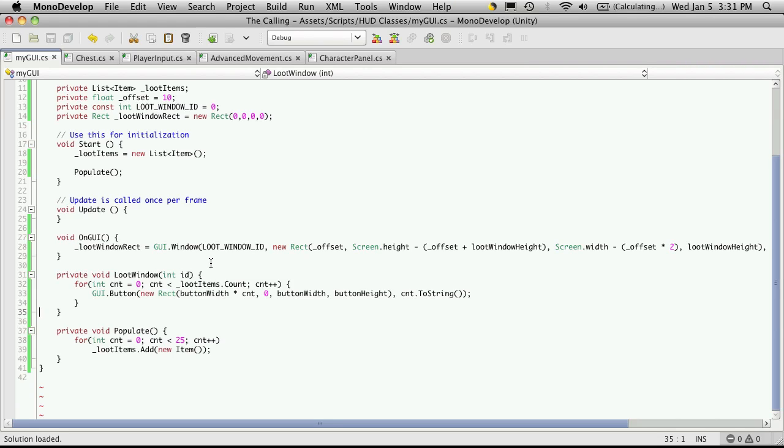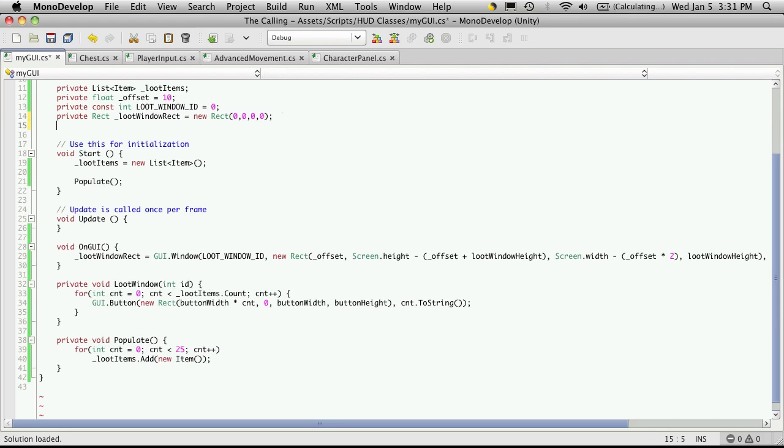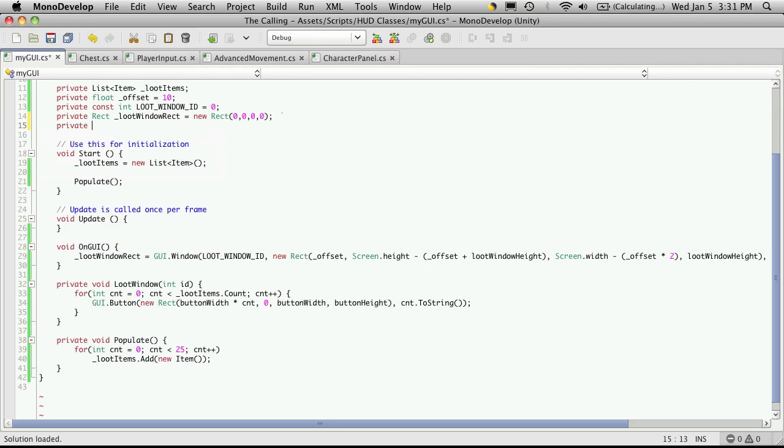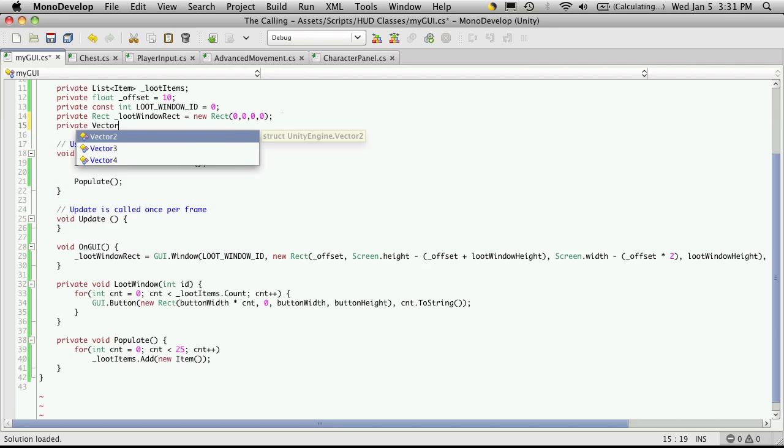This is where I'm going to add my scroll view. But before you do that, you're going to have to come up to the top and create a new Vector2. This Vector2 is going to hold the position of that little slider at the bottom and at the right. So we'll come up, we'll create a private Vector2.